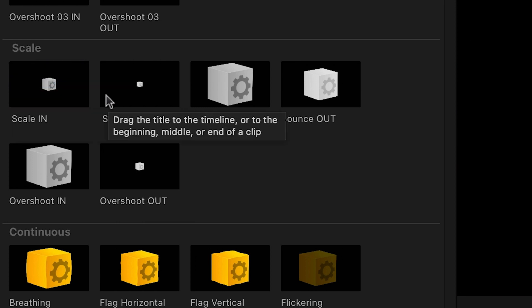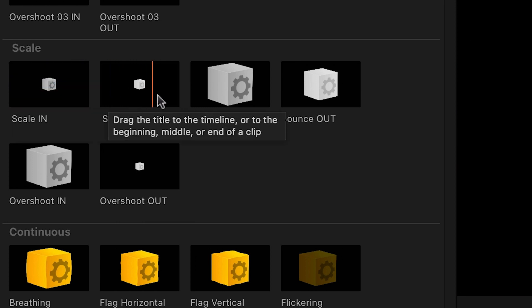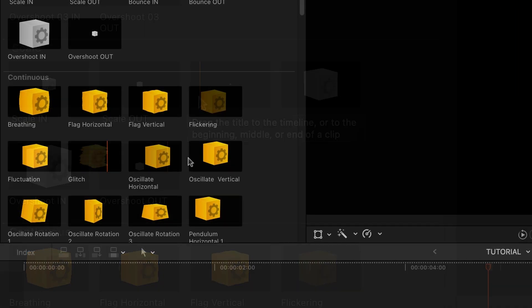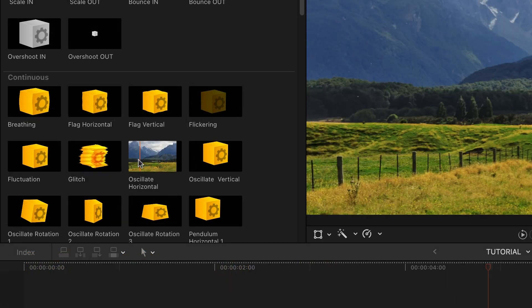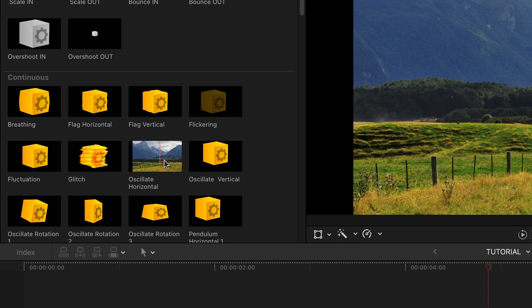Each preset has an in and an out component. The continuous presets animate continuously.